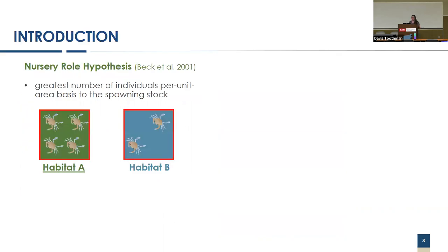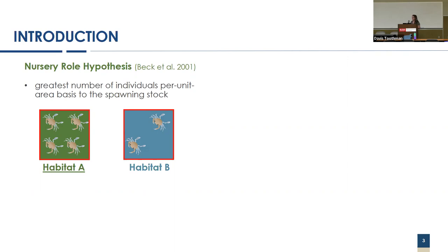Two particular frameworks I'll be referencing today are the nursery role hypothesis, which was coined by Beck et al in 2001. It defines the nursery habitat as the habitat which provides the greatest number of individuals on a per unit area basis to the spawning stock. In this very simplistic example, habitat A would be the nursery habitat.